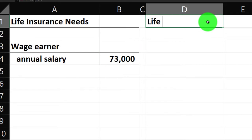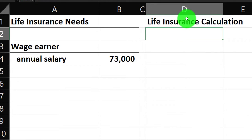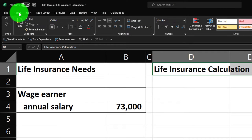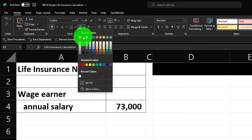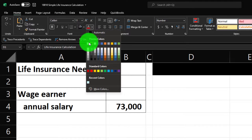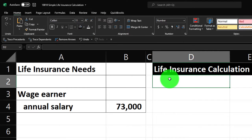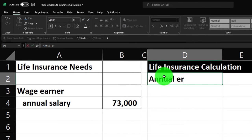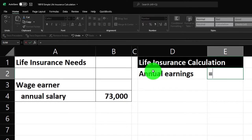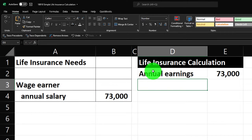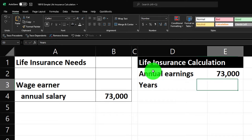So this is the life insurance calculation. I'm going to make the header black and white — go to the Home tab, Font group, and make it black and white as has been our custom for the header row. Let's say my annual earnings — for the wage earner I'm getting life insurance for — is $73,000.